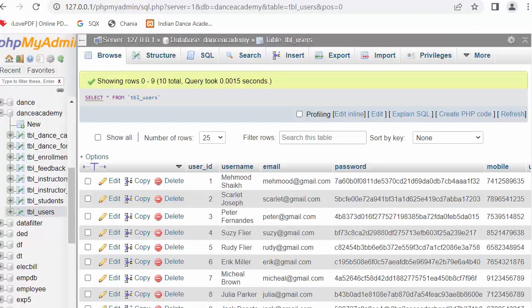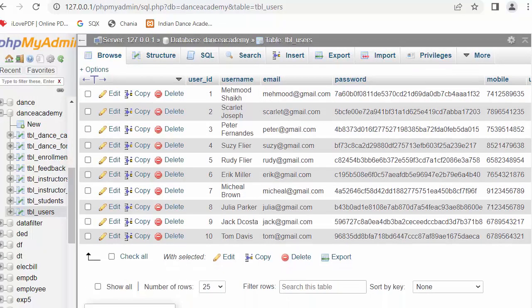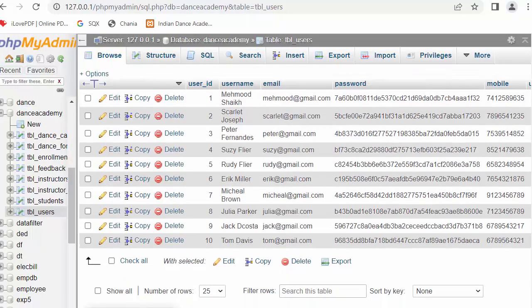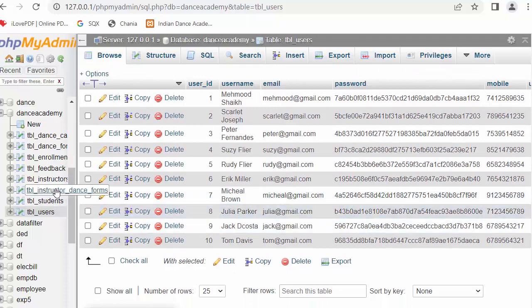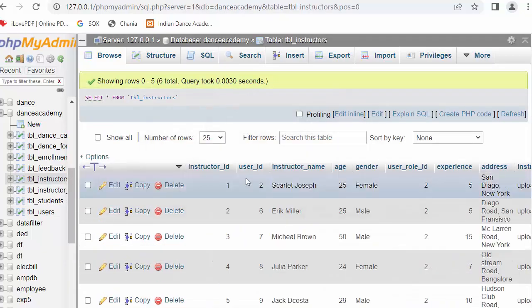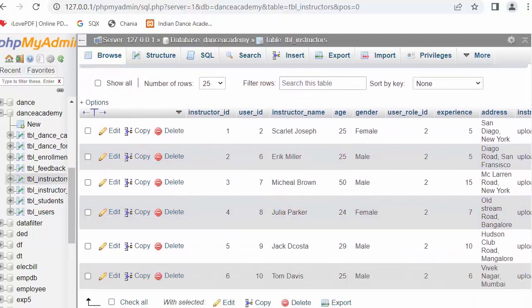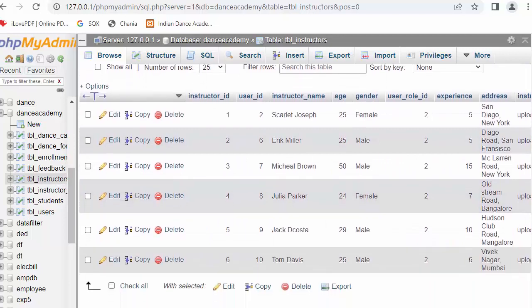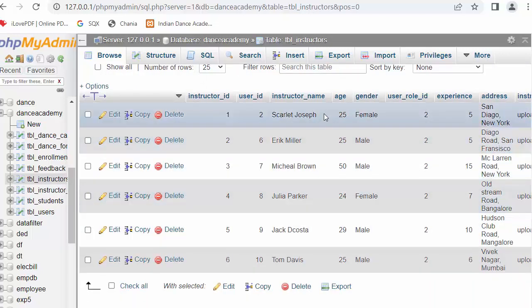So now you can see there is a table users in which I have stored the details of each and every user, and there is a table called instructors in which I have stored the details of instructors. And these details get stored inside the instructors table once the instructor updates their profile.